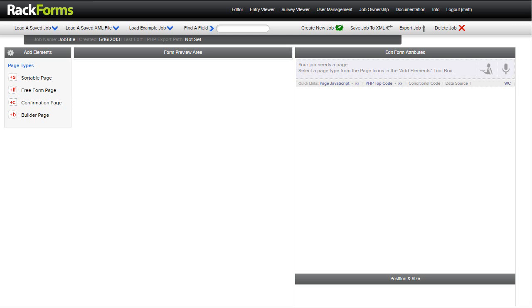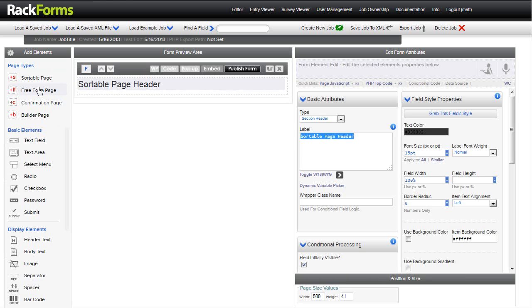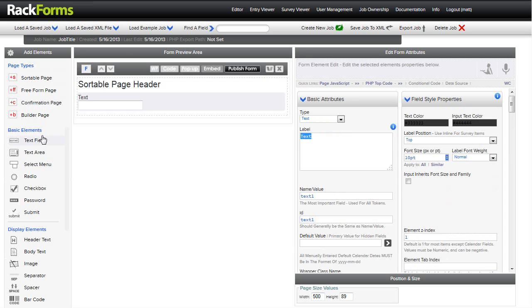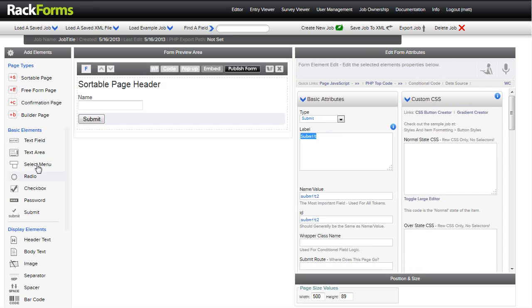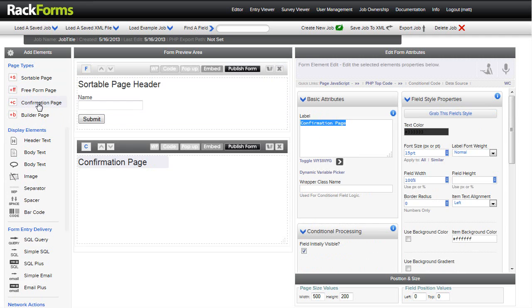Those users are going to have different responsibilities for this form. So there's a couple different ways that we can handle this. We could just use one job, but probably the smarter way is using multiple jobs. That way we can keep everything separate. So what we're going to do is build a shell of a job. For each one of these jobs, I'm just going to create a sortable page and it's going to have a single text field called name. I'm going to have a field for each one of these that has a value of name.